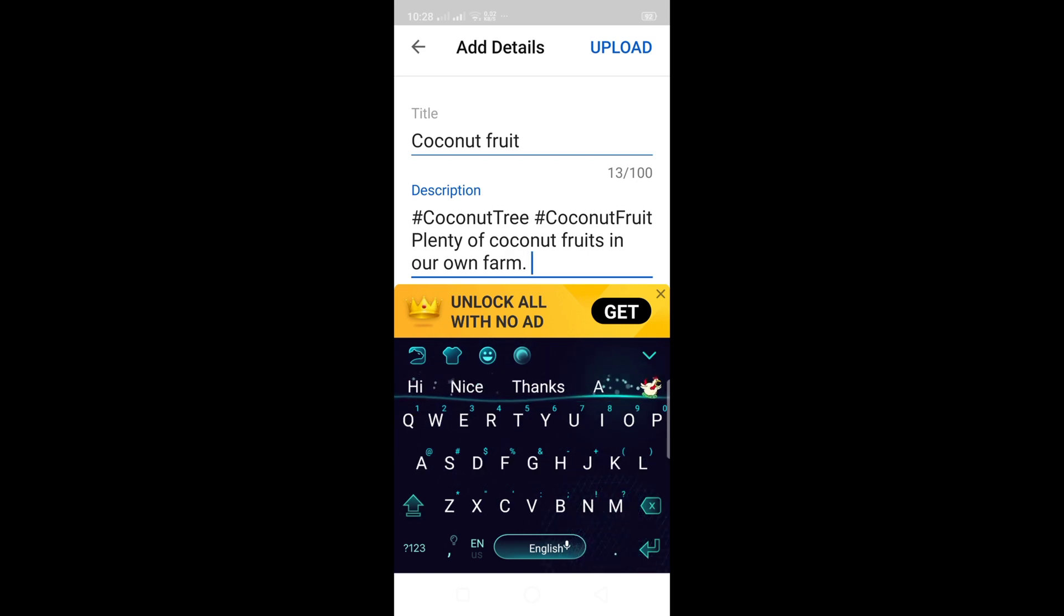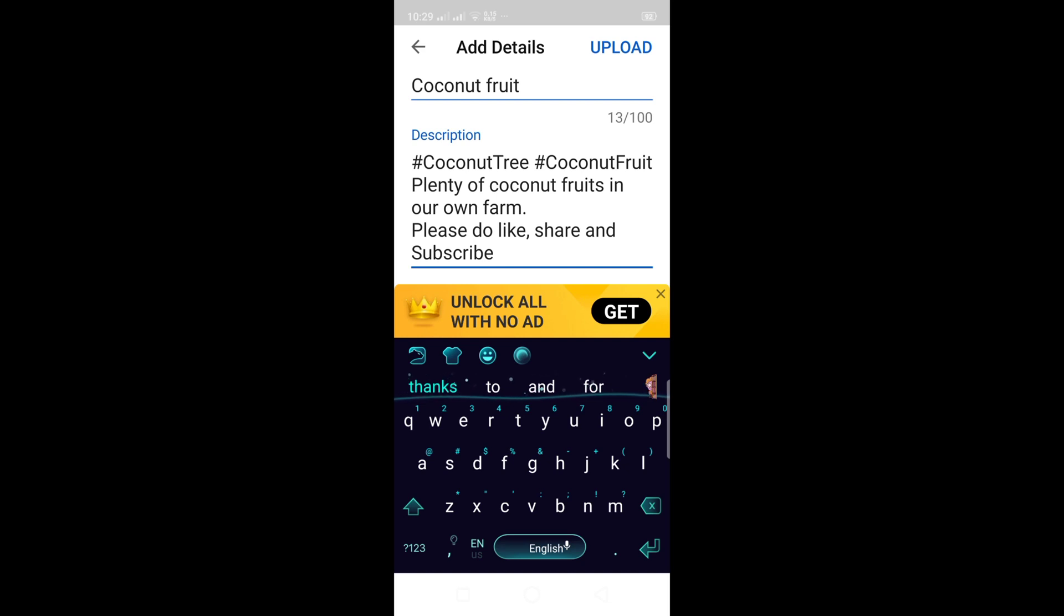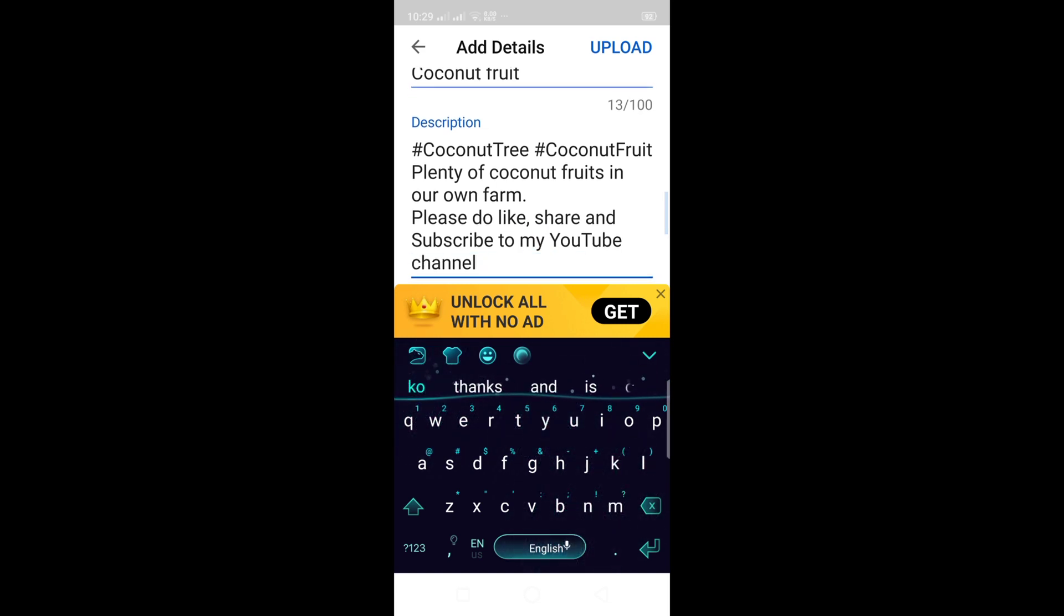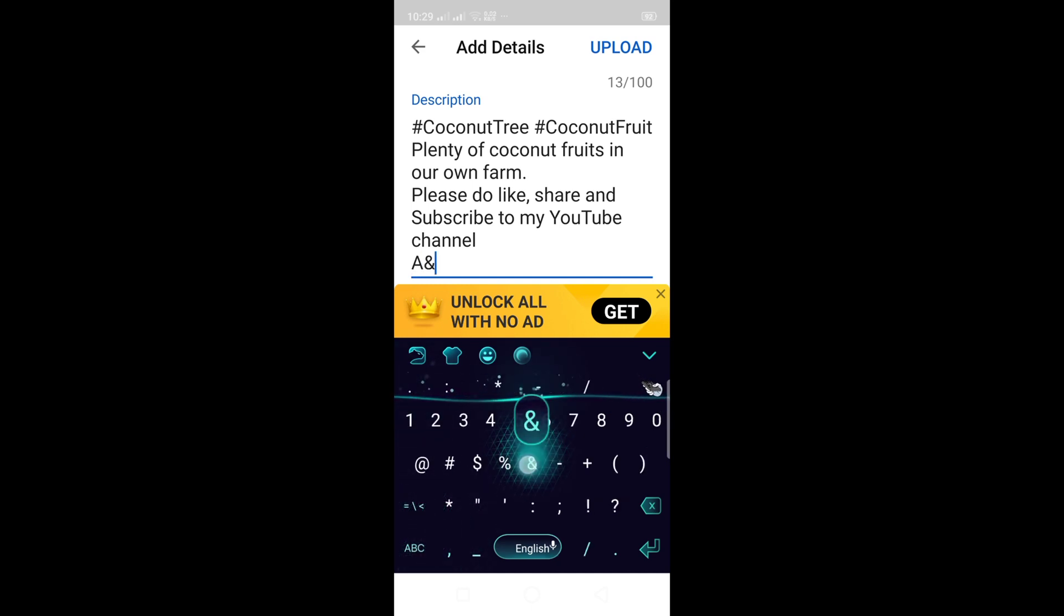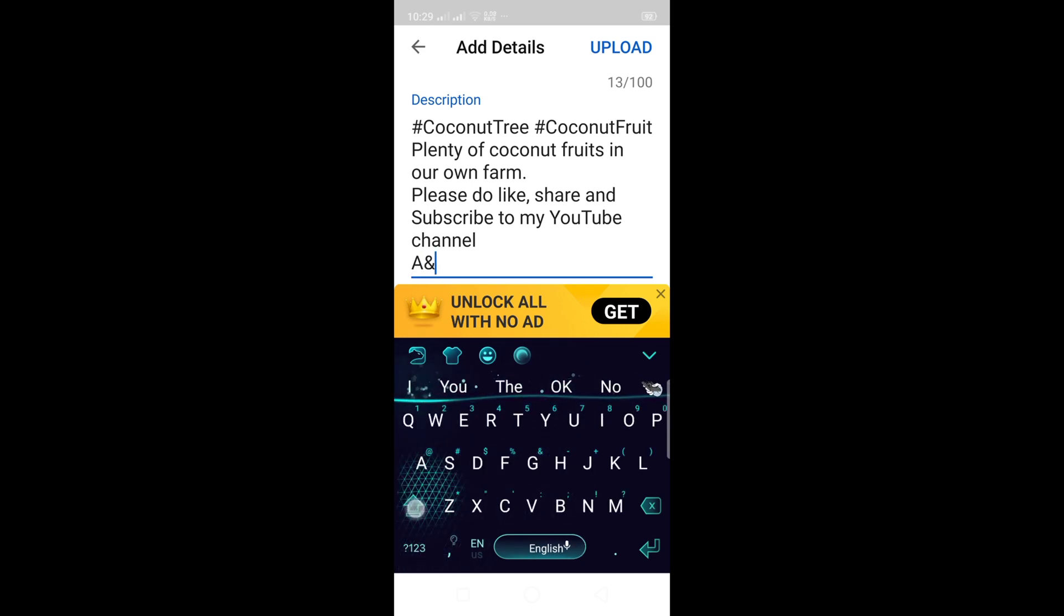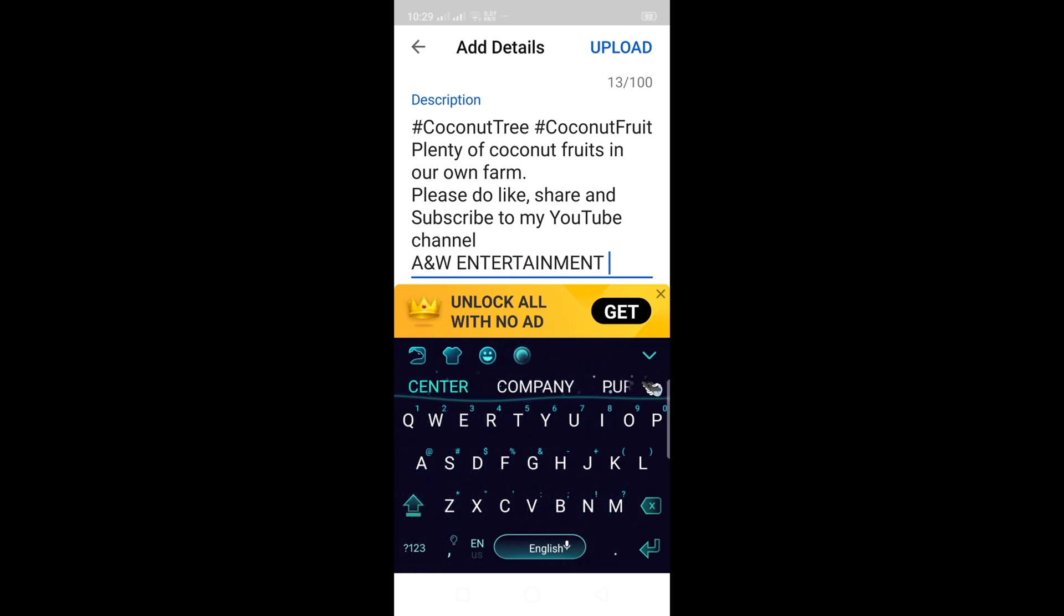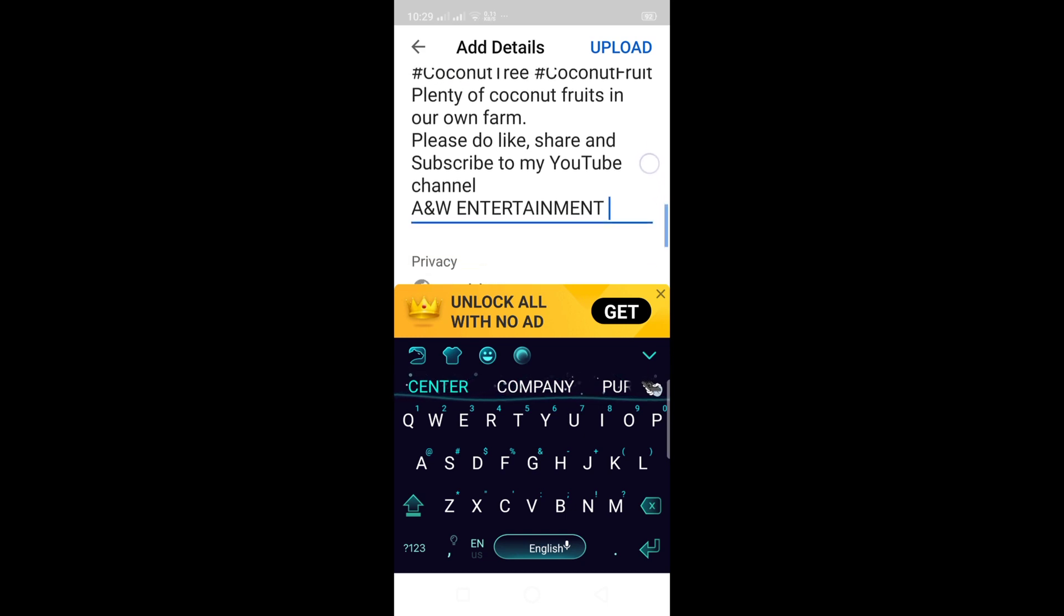After this, if that's correct for your description, write a space here. Write your channel here, for example mine, to promote it too. Let's write here: please do like, share, and subscribe to my YouTube channel. Then space. Write down here the name of your channel. For example mine, A and W Entertainment. Like that, for promotion. Now after that, if that's correct for you, your link, the link of my YouTube.